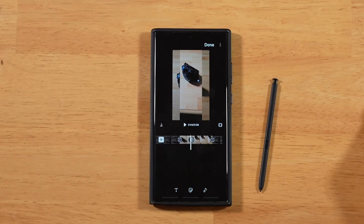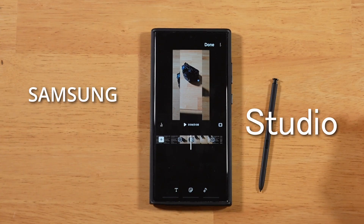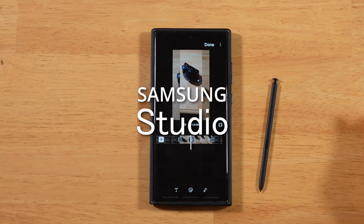Hey everyone, Raider here. Hope you're all doing great and having an amazing day. Finally back with another video after the holiday break, and today we're taking a look at Studio from Samsung.